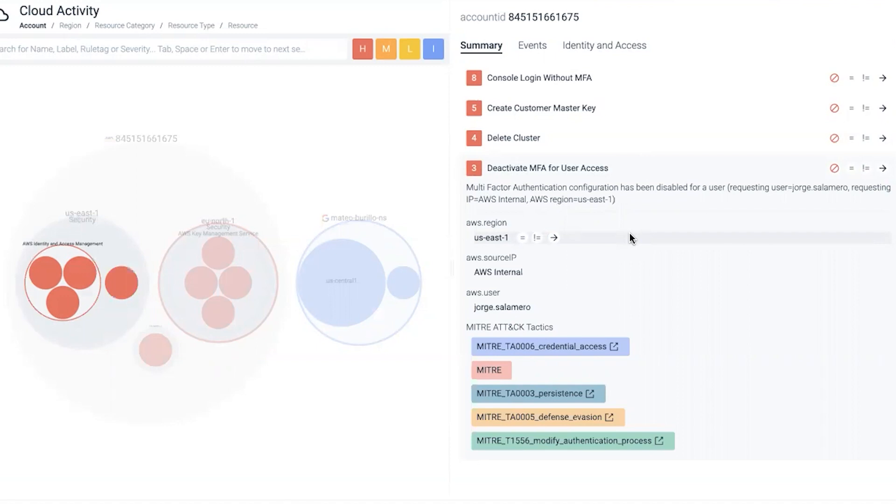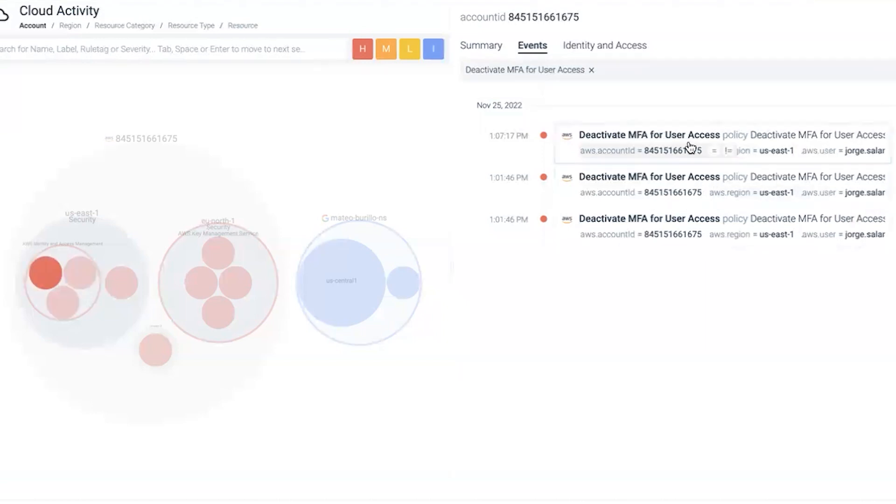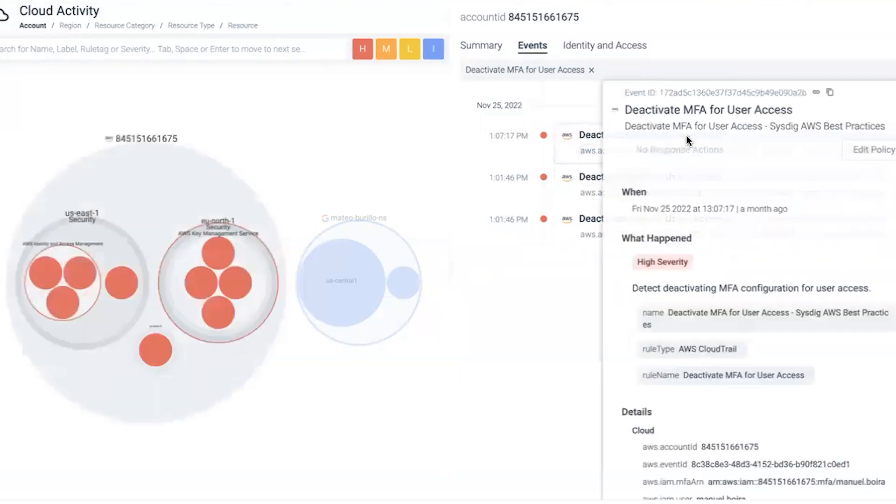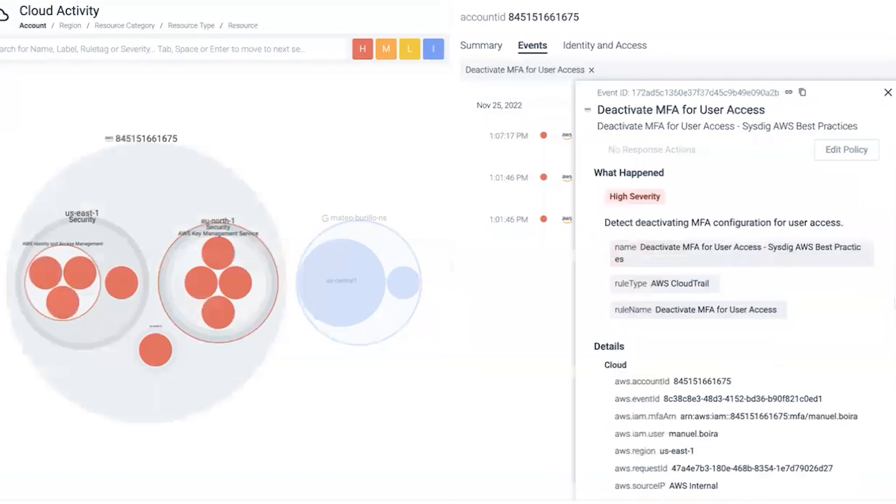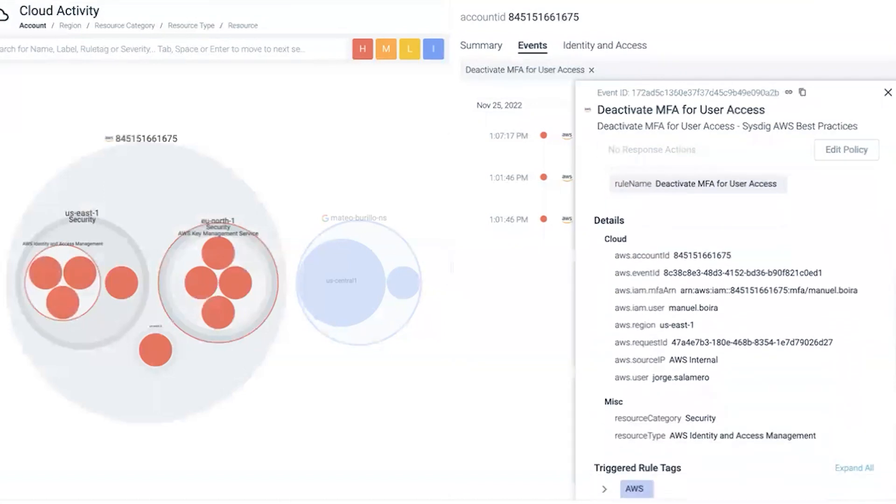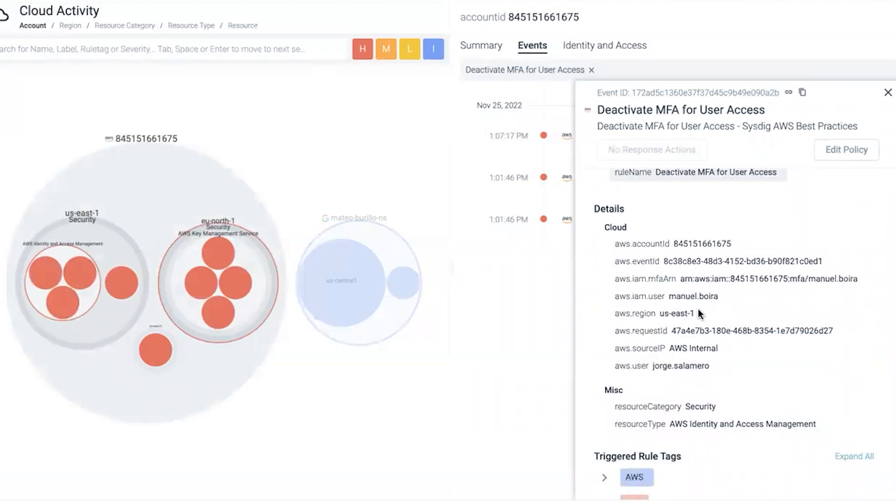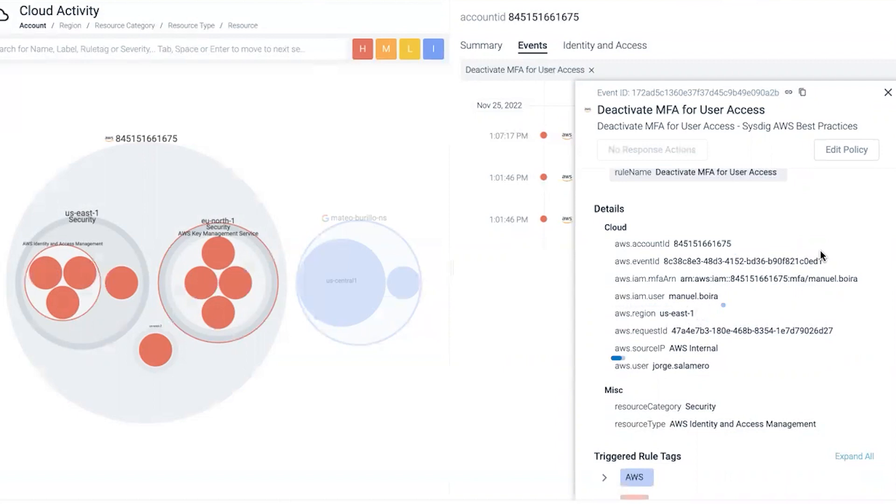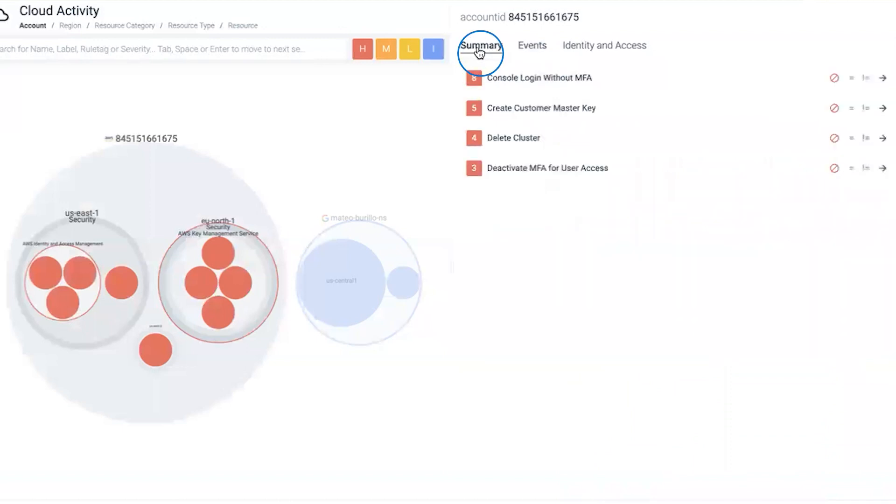Clicking into the event view, we can see that three events played out. Jorge Salomero in all three scenarios had disabled MFA for different users, including Manuel Bora, done within the same region of US East one. We have additional context: the account ID, the IAM user, and the source IP if the change was made from outside the environment.